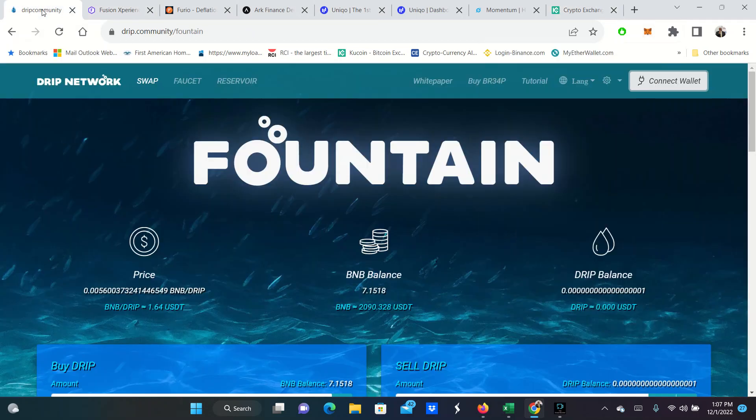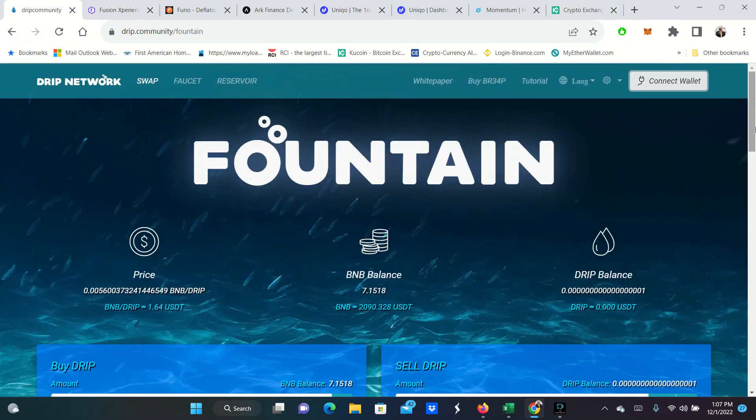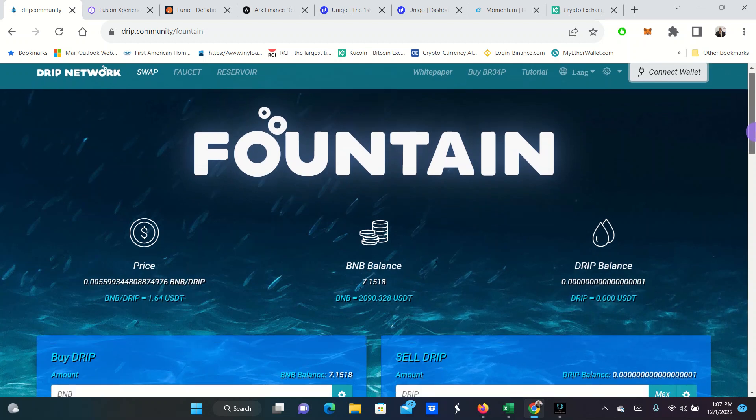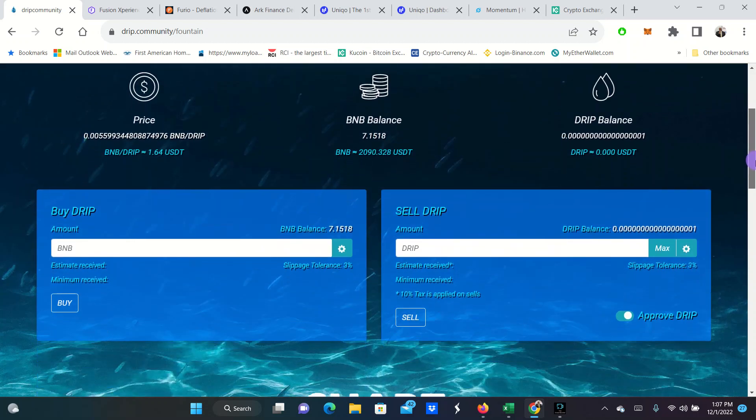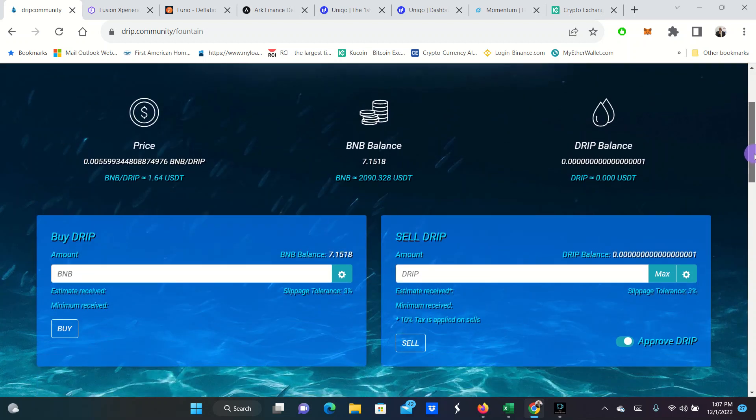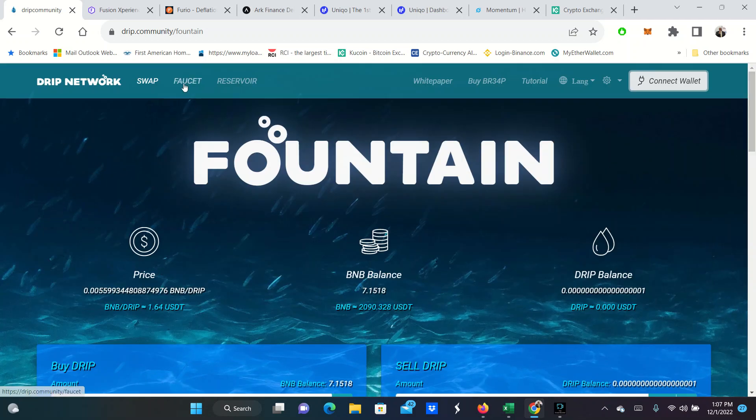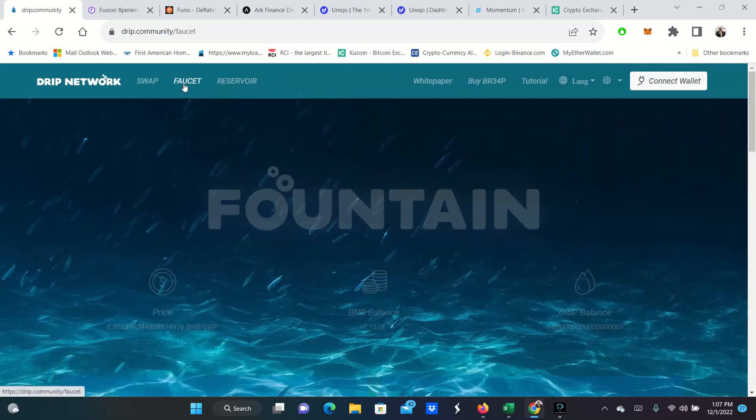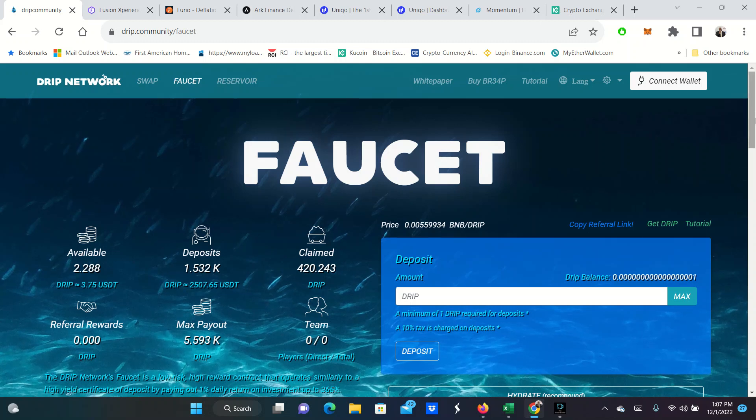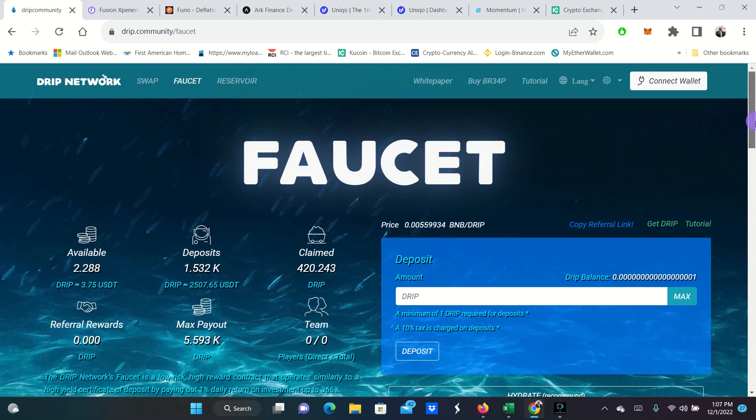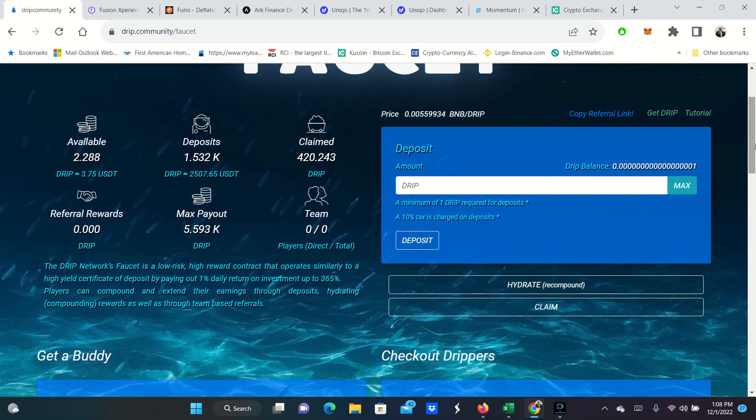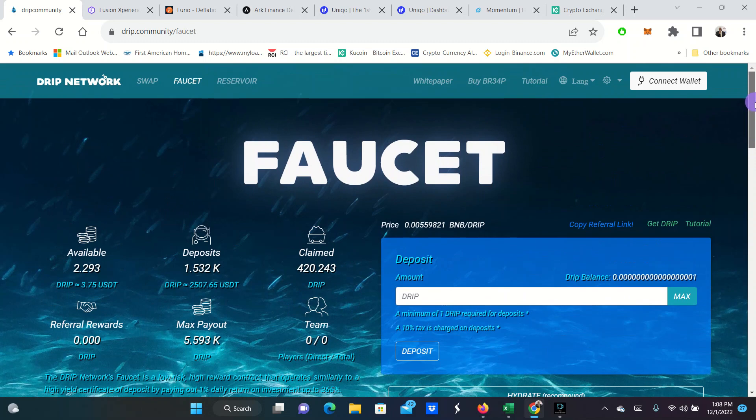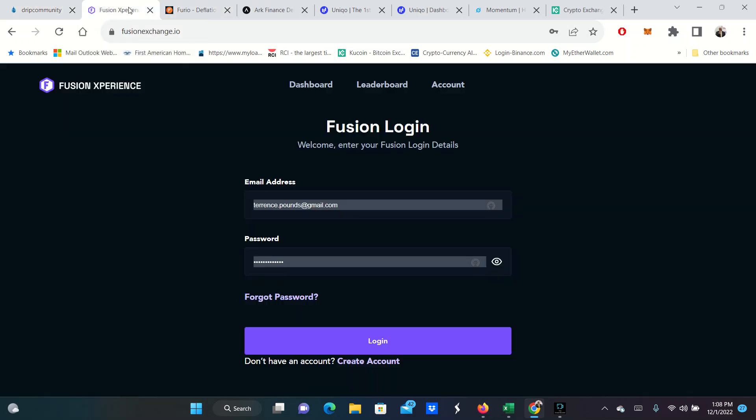For DRIP, it was very simple. They pay 1% a day. So if I wanted to buy some DRIP, I would simply convert BNB and buy some more DRIP. And then I would just come over here and deposit those DRIP in the faucet. It's plain and simple. DRIP's been around for about a year and a half. It is 1% daily.